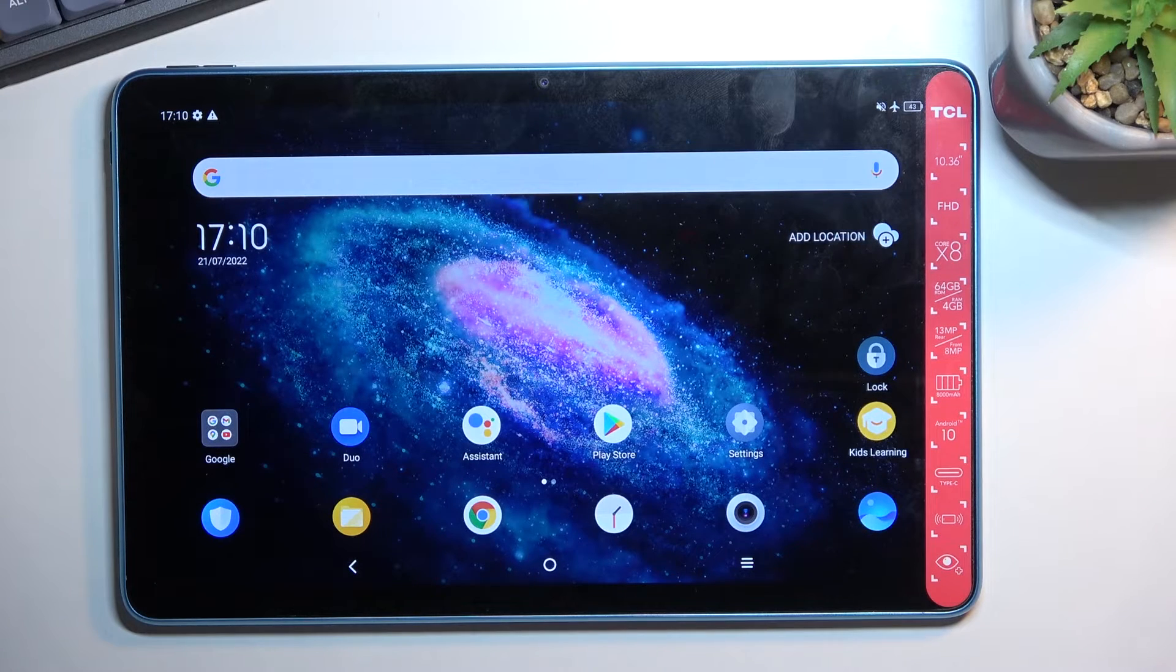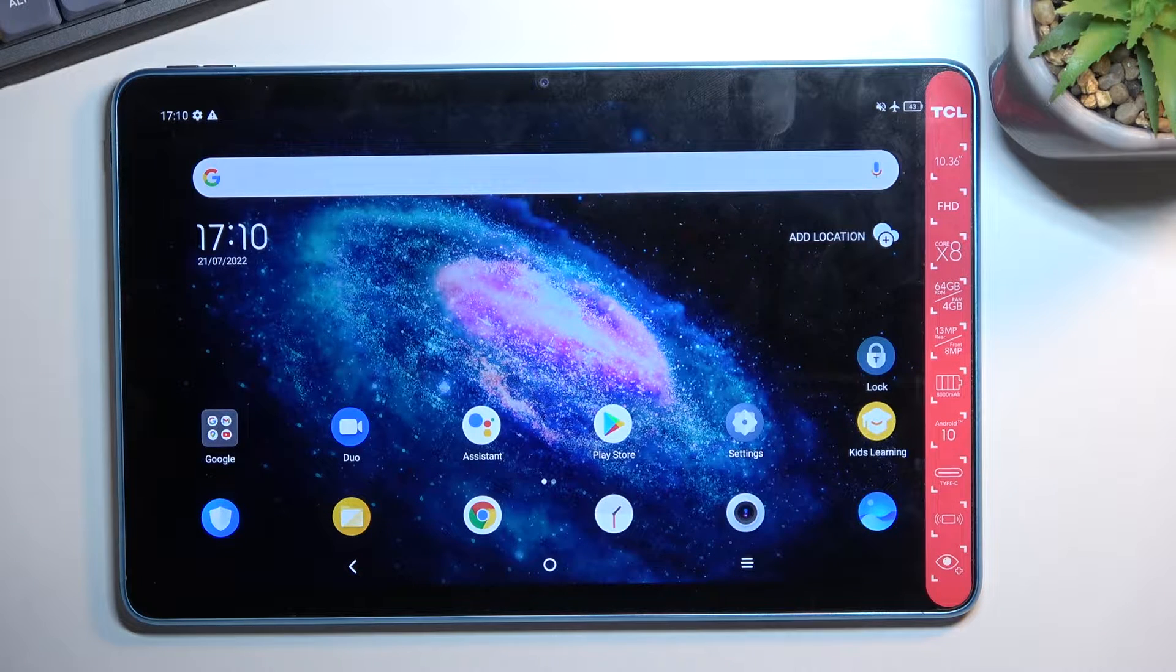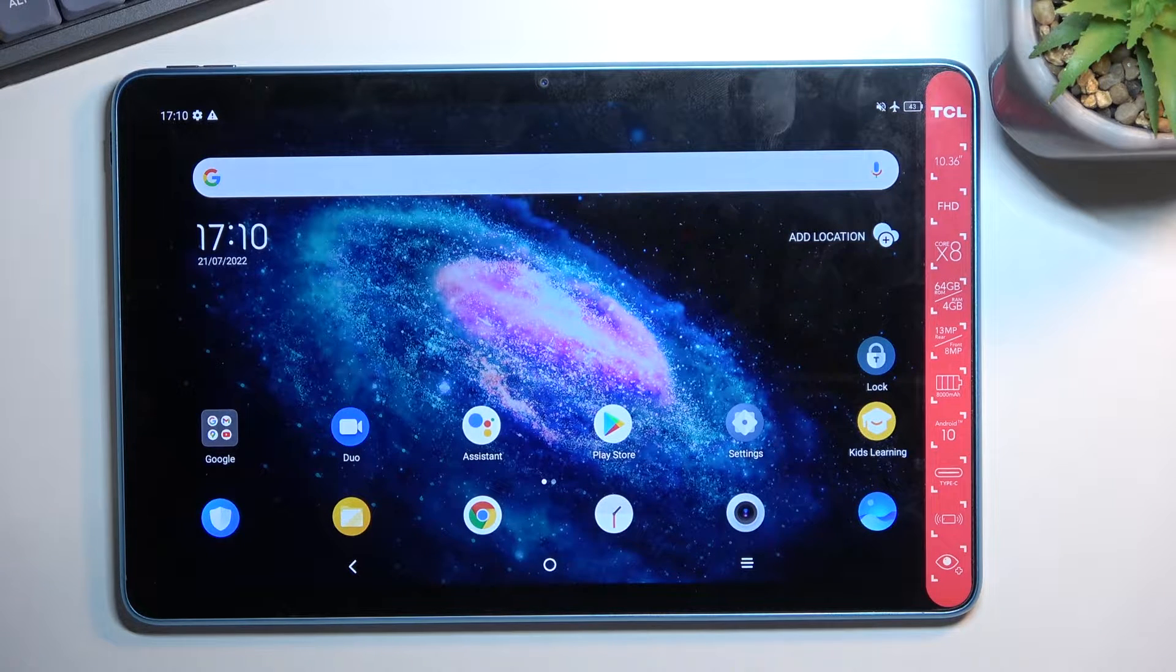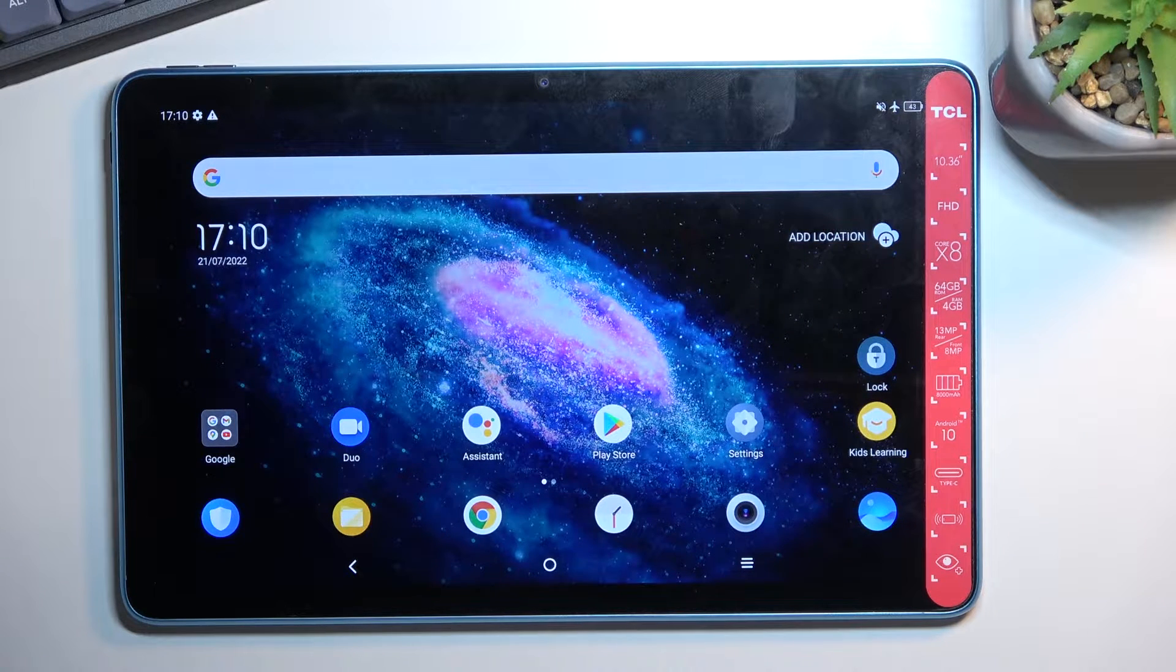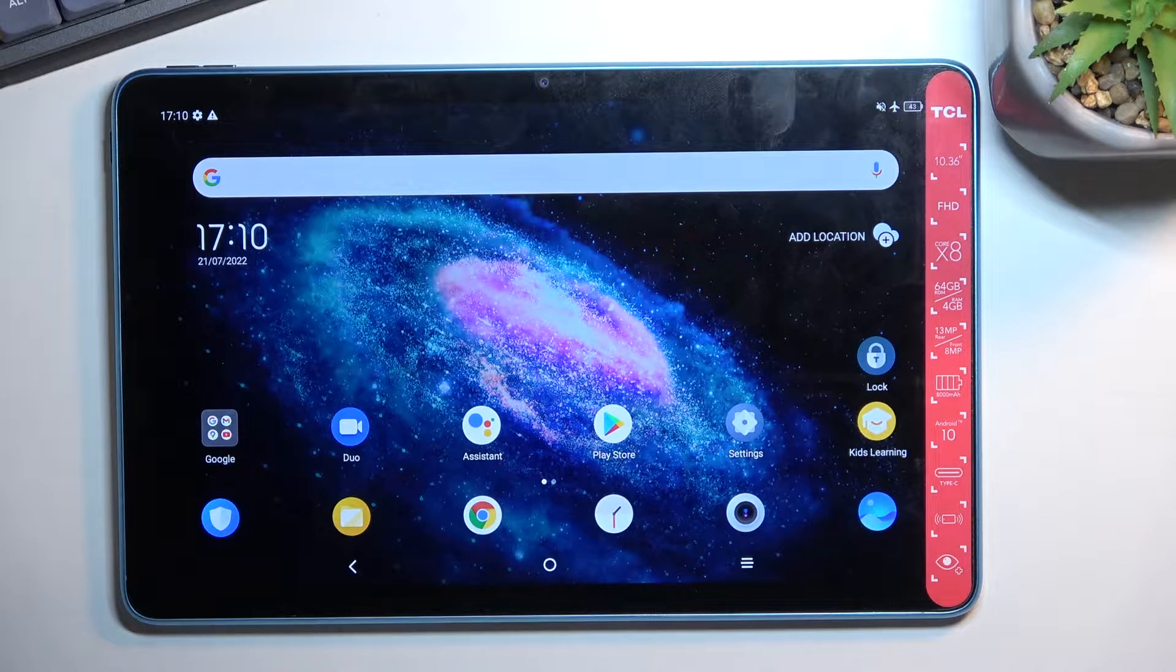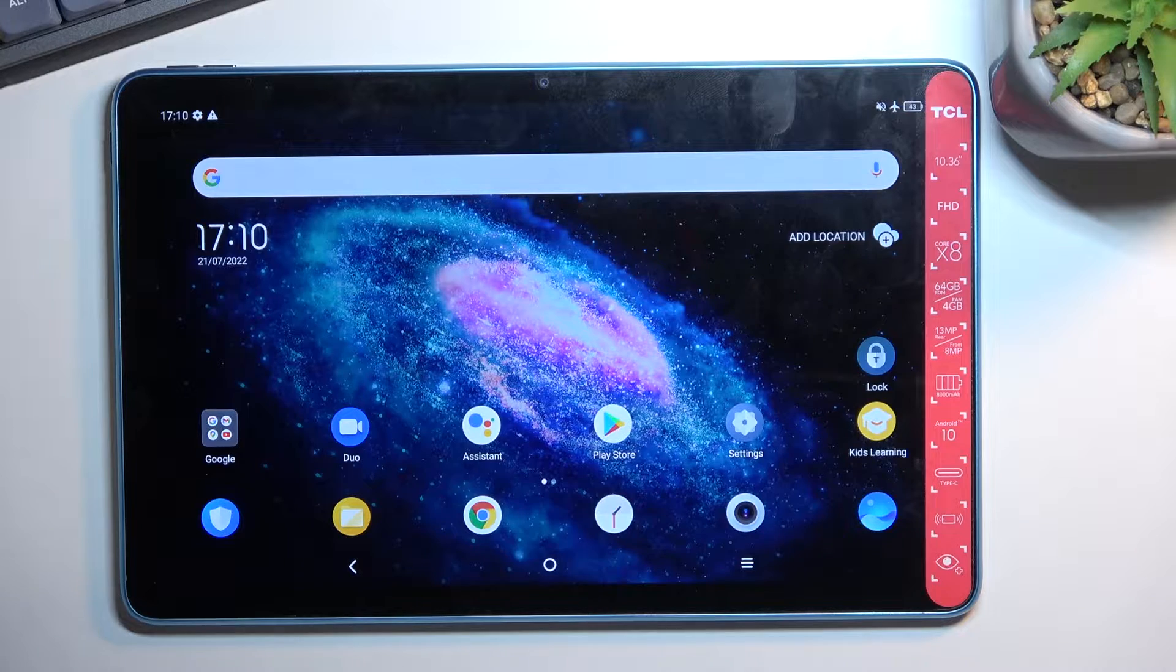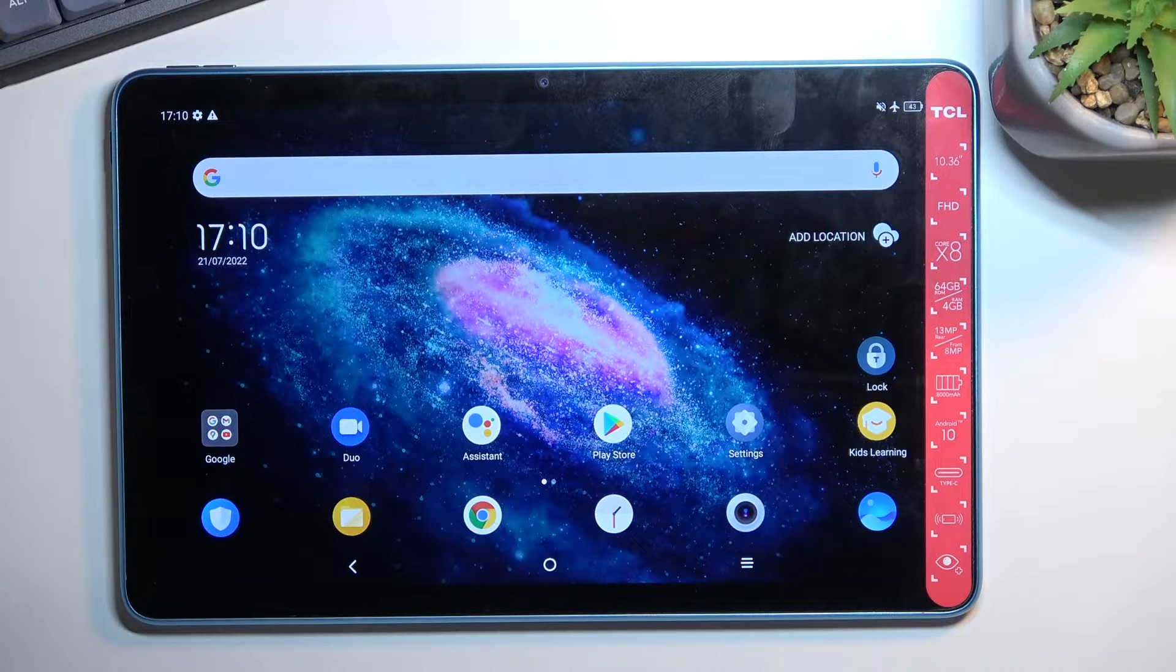Welcome! In front of me is a TCL 10 Tab Max and today I will show you how you can record screen on this tablet.